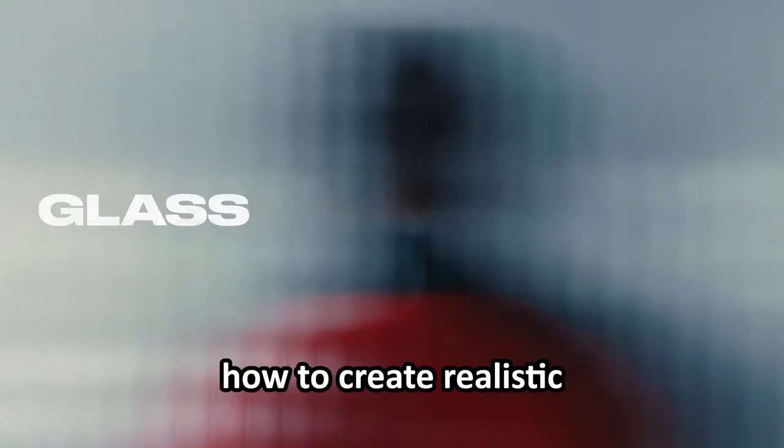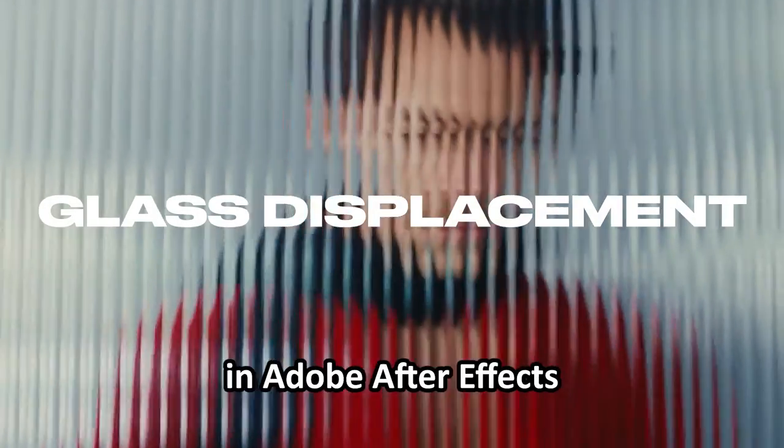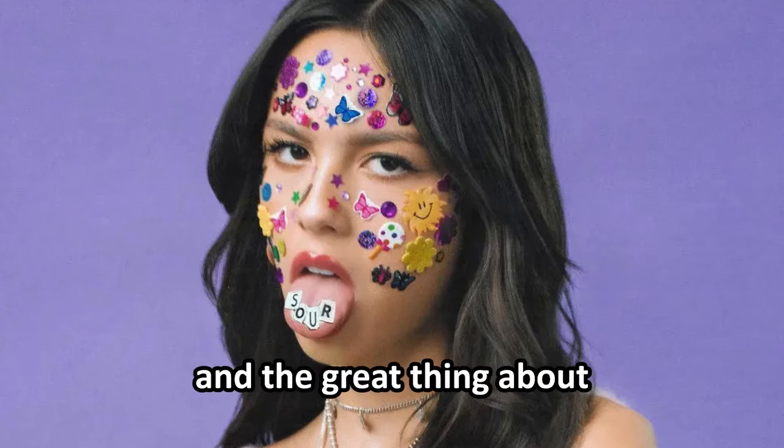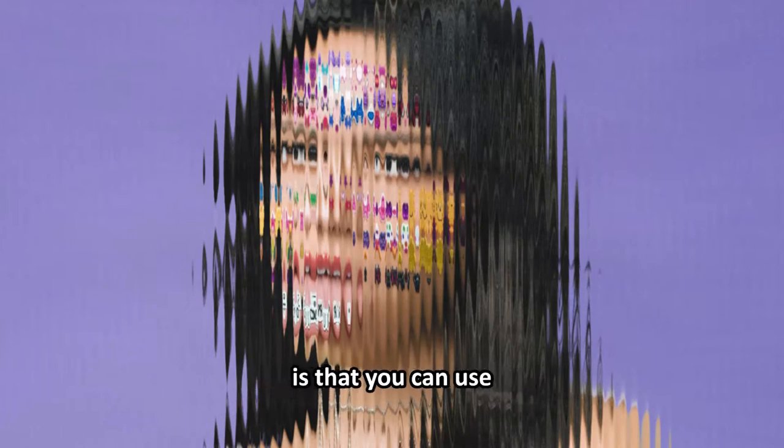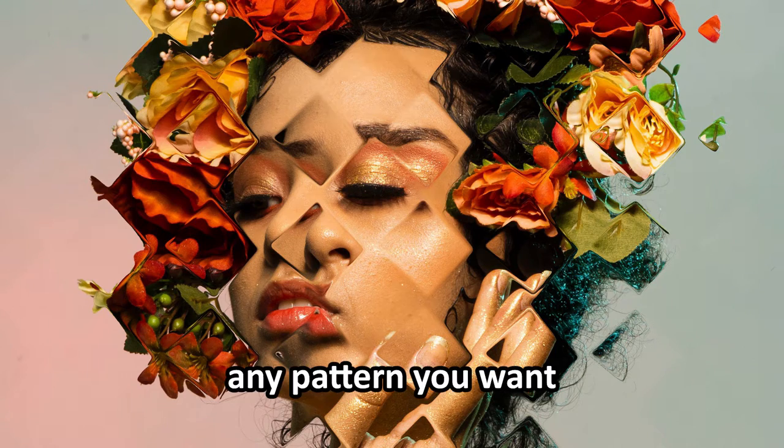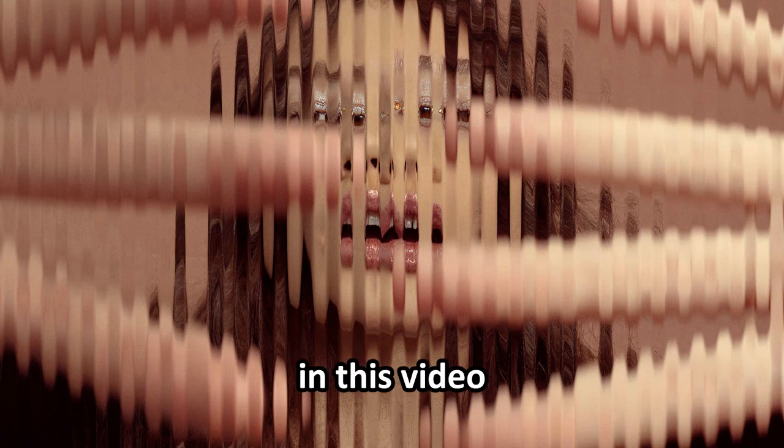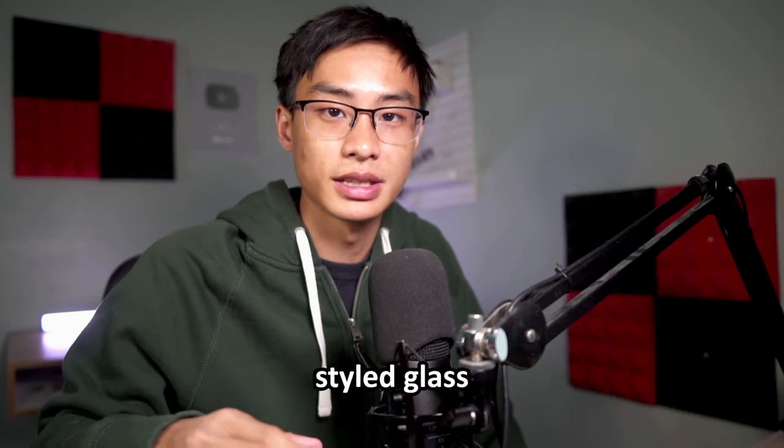I'm going to show you how to create realistic glass textures in Adobe After Effects using displacement maps. The great thing about displacement maps is that you can use any pattern you want using the method I show you in this video to create different styles of glass.